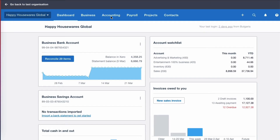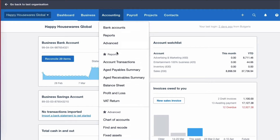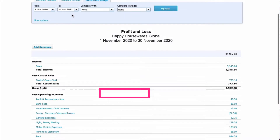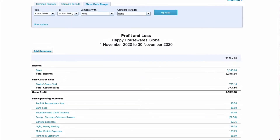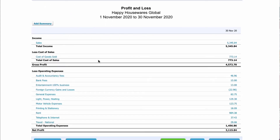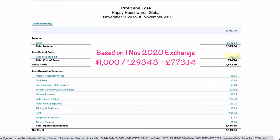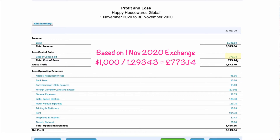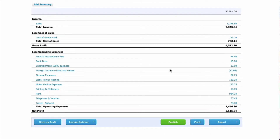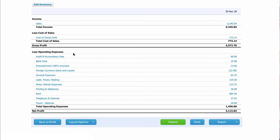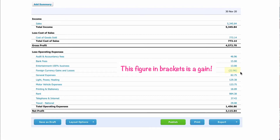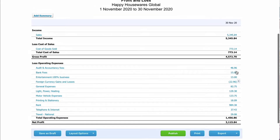Let's look at what Xero does with that transaction. I've gone into the profit and loss account and chosen the month of November 2020. The first thing we see is the cost of goods sold — this is our $1,000 invoice converted at the exchange rate on the date of the invoice, which is £773.14. Then the second amount we have is a foreign currency gain and loss. It's under expenses, in brackets, so that means it's a gain — £22.96.